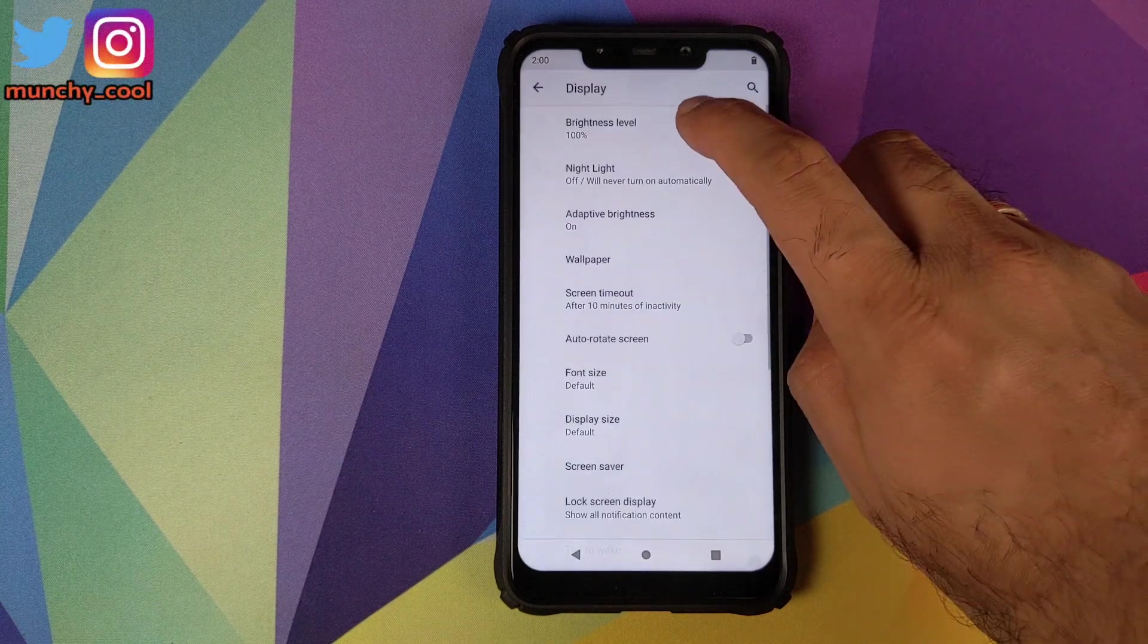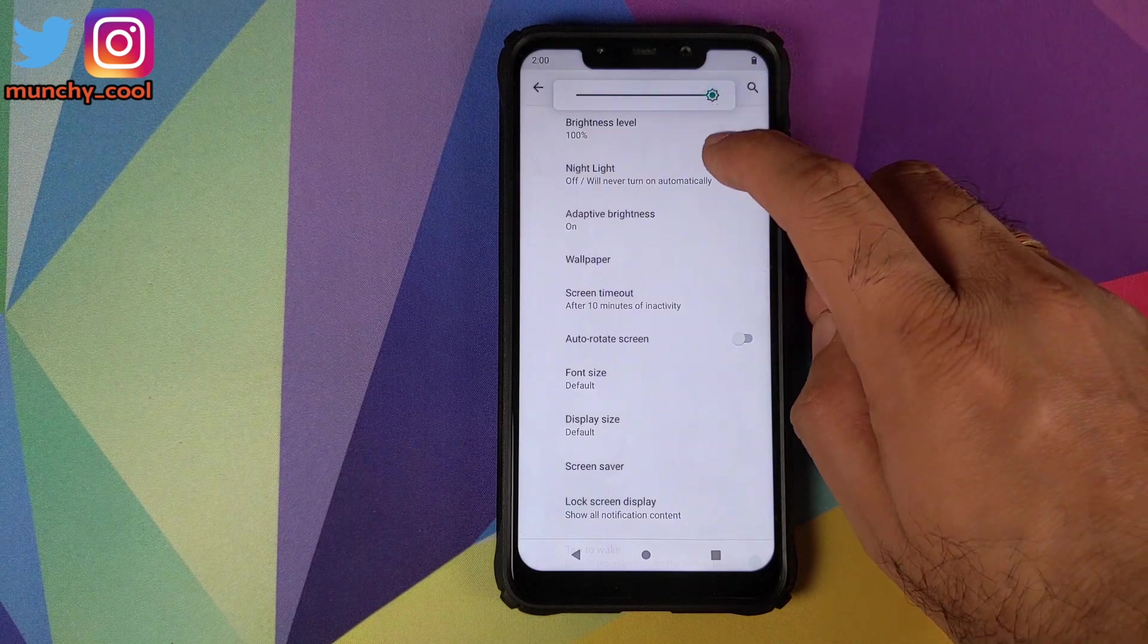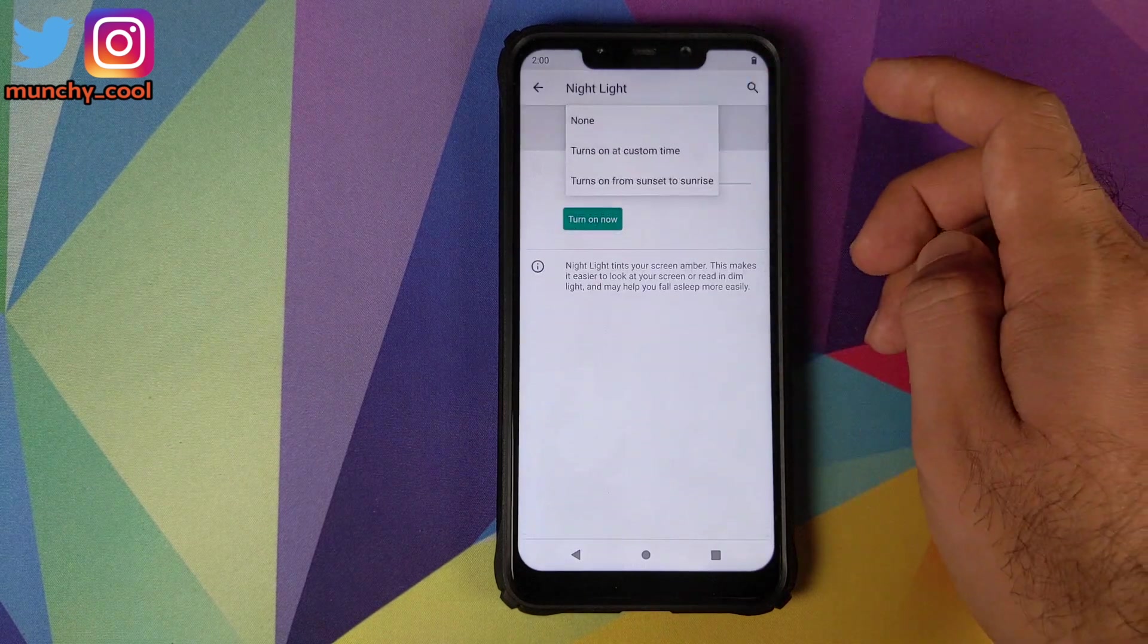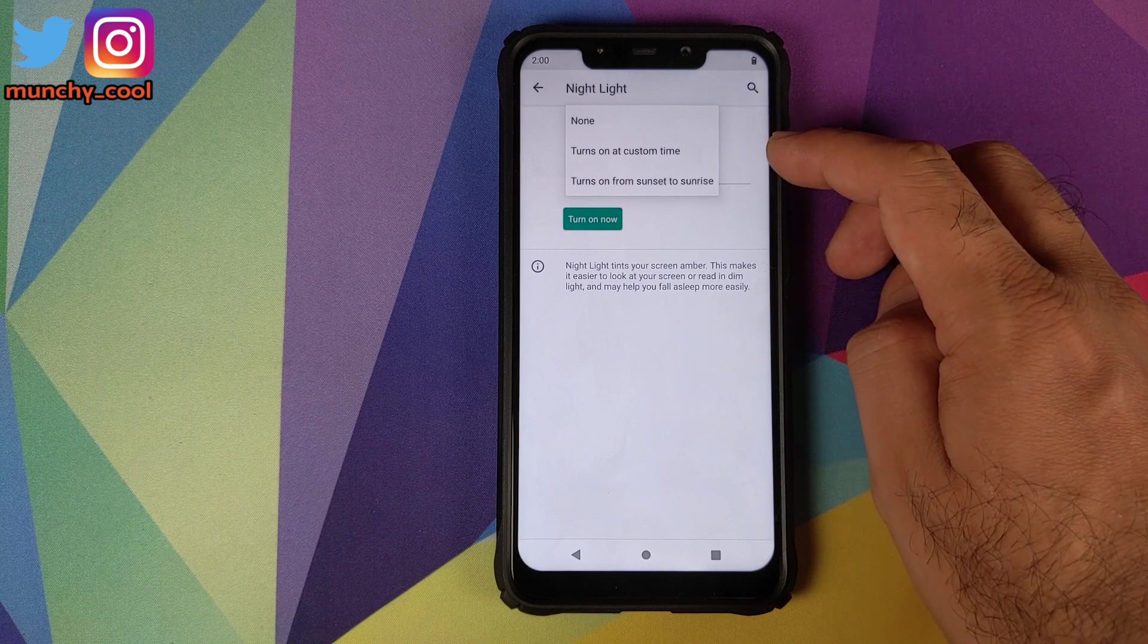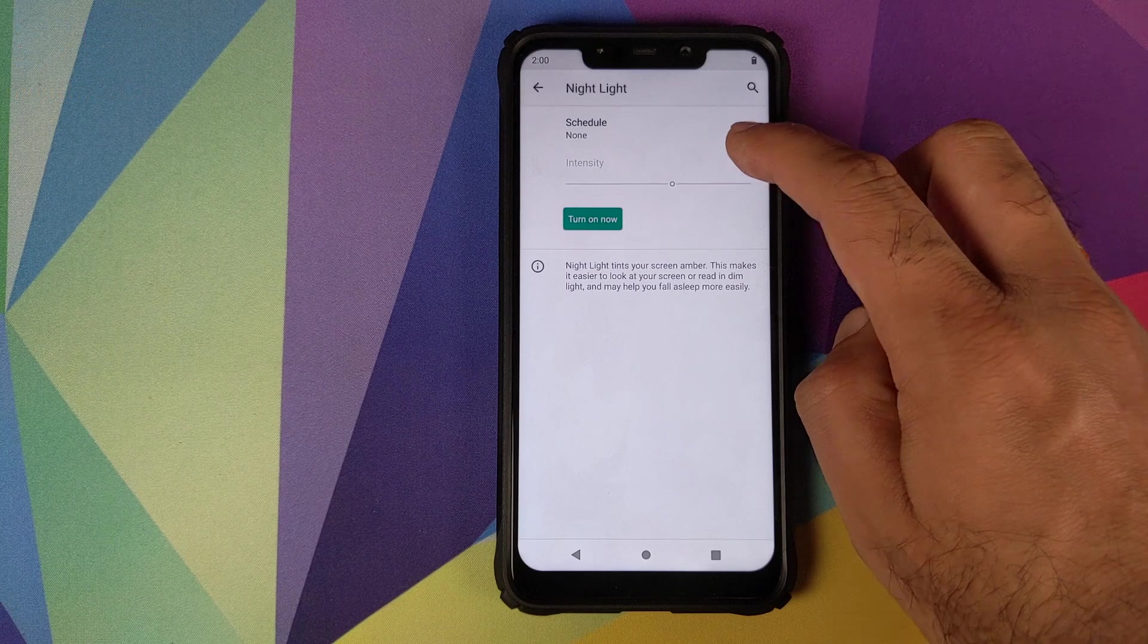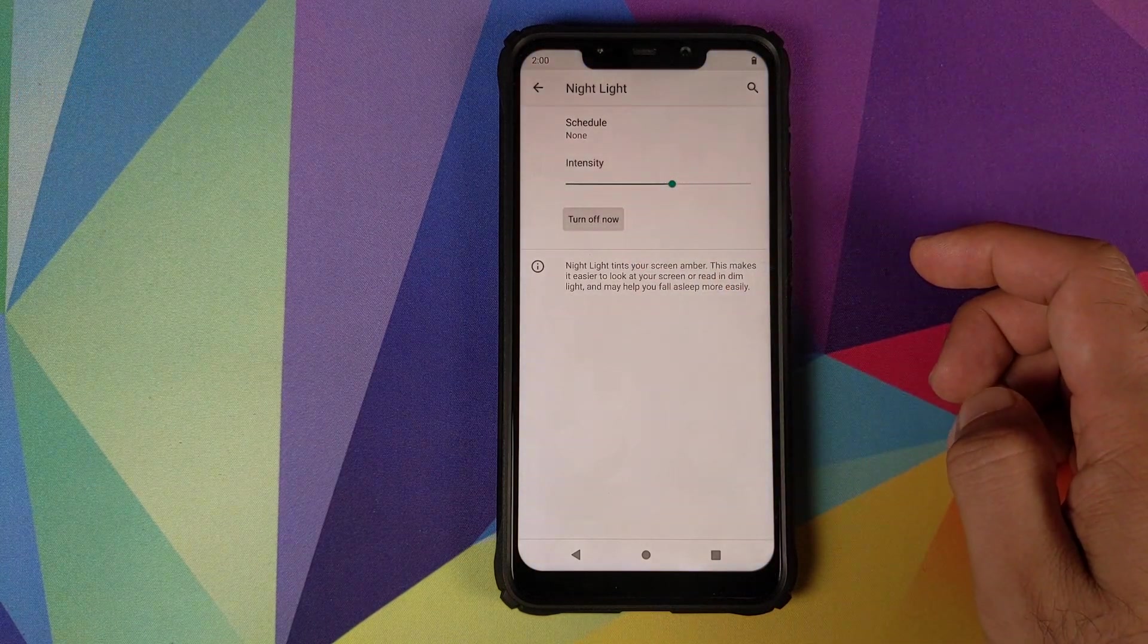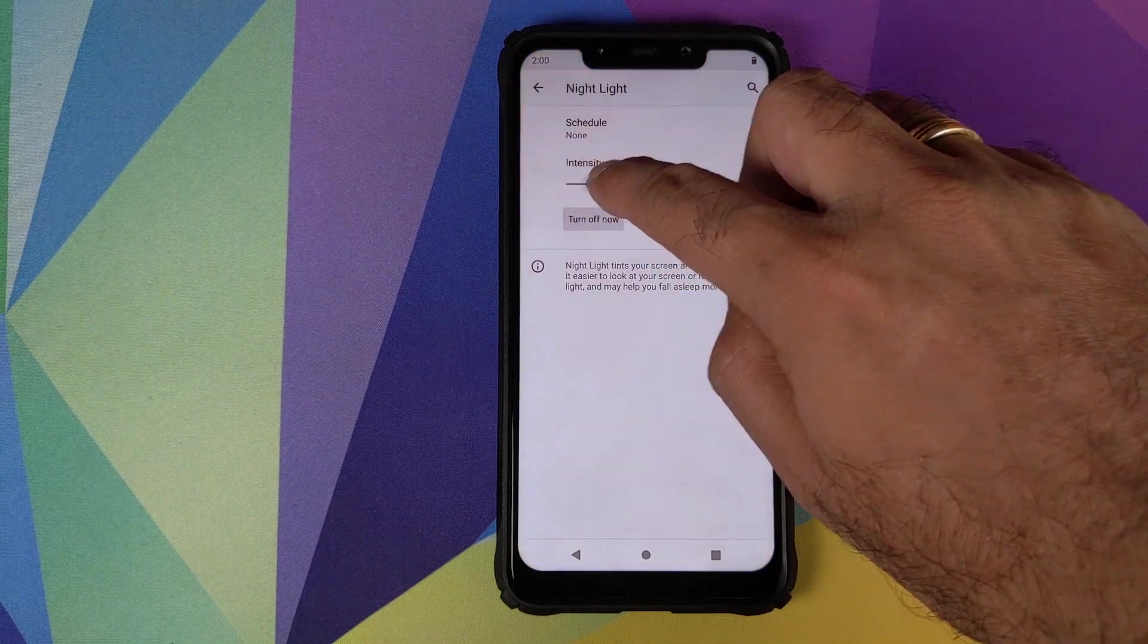Next up we have display. The first option is brightness level so you can configure the brightness level using the slider. Then we have night light. You can schedule your night light to be none, turn on at a custom time, or turn on from sunset to sunrise. Or you can just click on turn on now to turn it on right away and control the intensity of your night light using the slider right above the turn on now option.